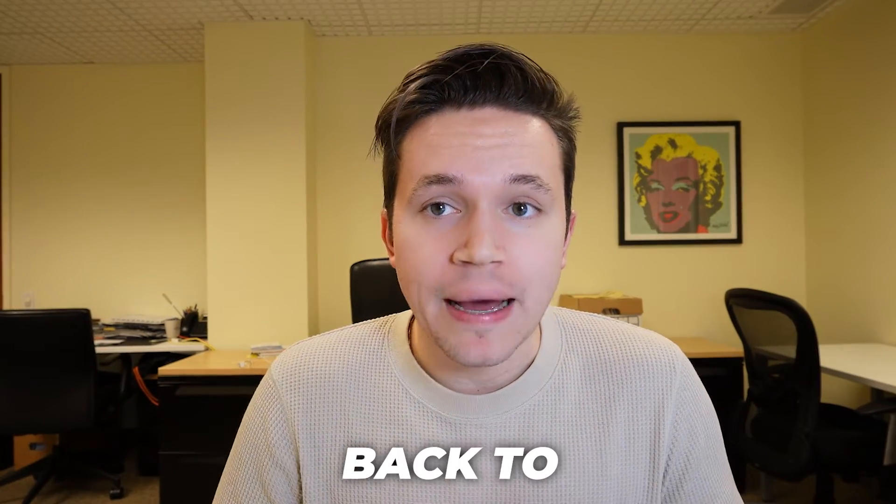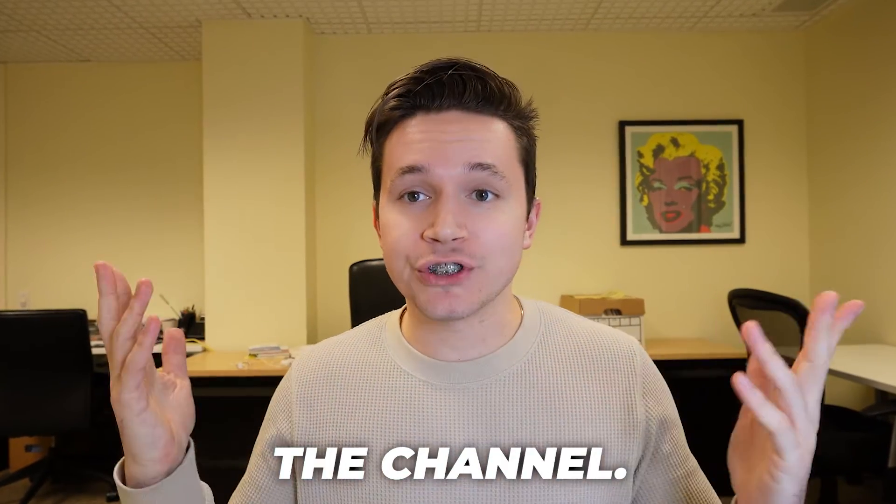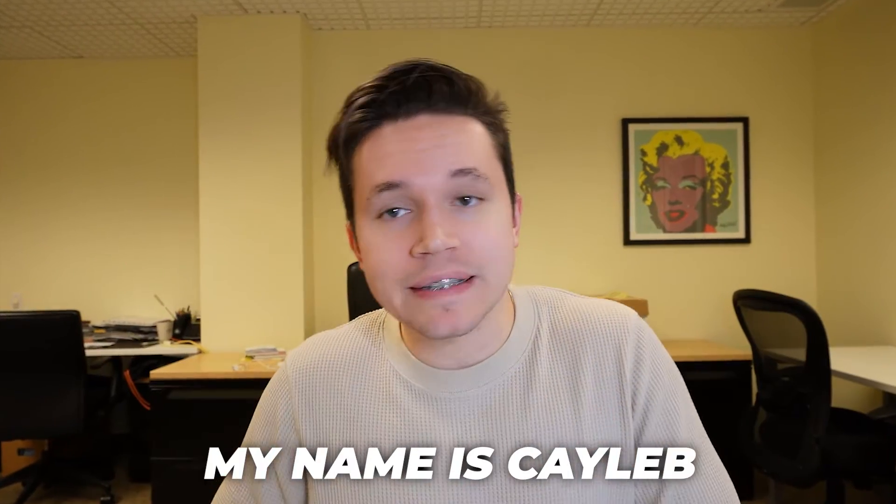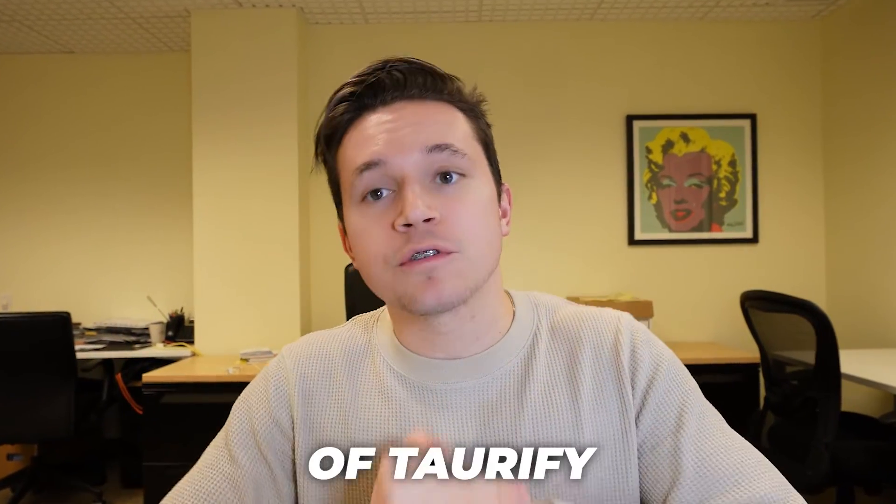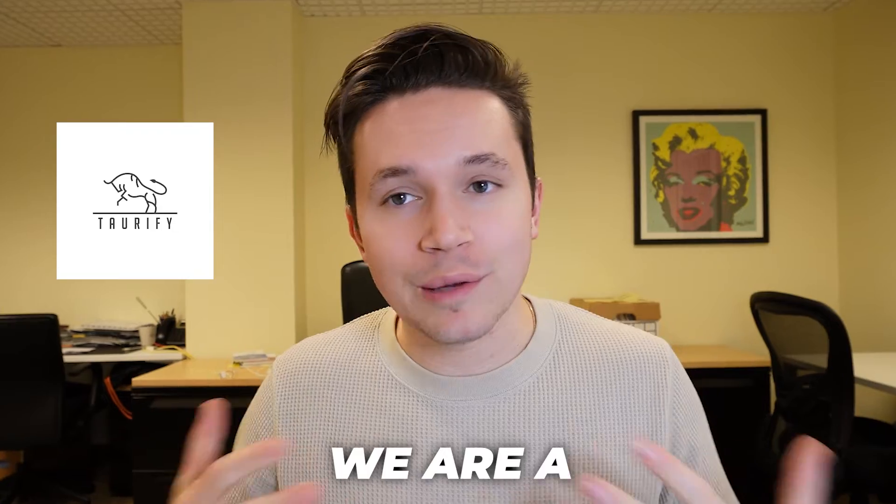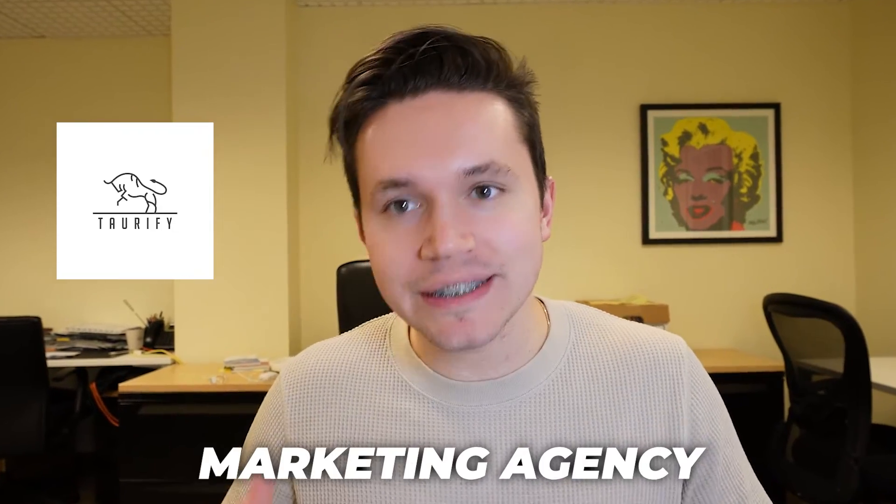Hello everyone and welcome back to the channel. My name is Caleb and I'm the founder of Torify. We are a marketing agency.